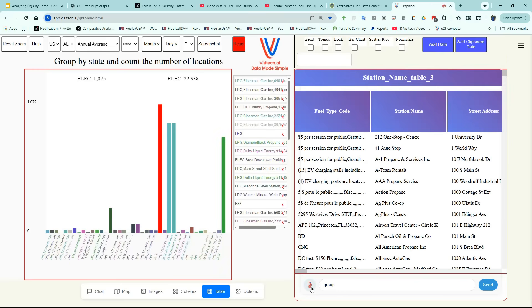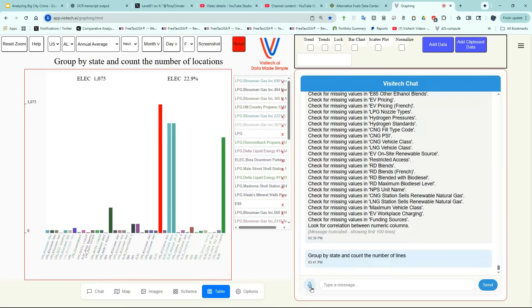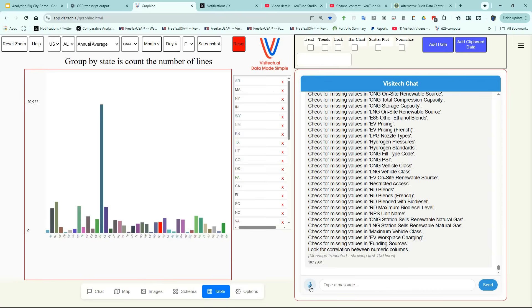Group by state and count the number of lines. Now we have a graph showing the number of charging stations in each state, and I want to rank them.